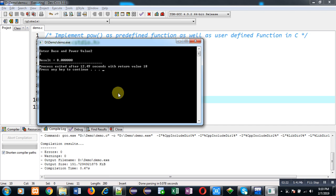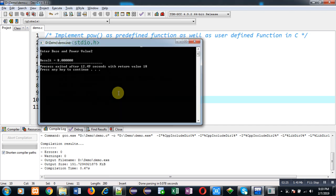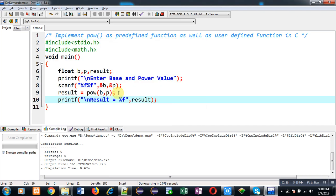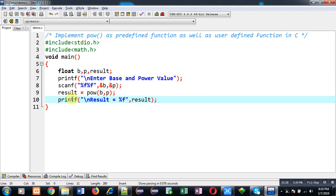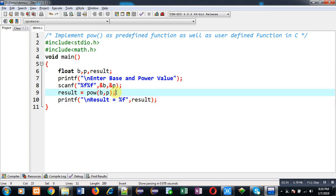Now I am going to tell you how you can create your own user defined function. So for that I am removing this header file. And you have to declare your own function like this. So this is declaration.